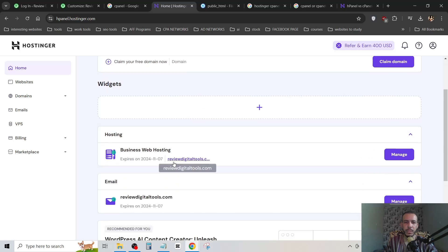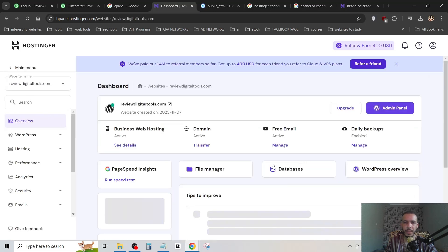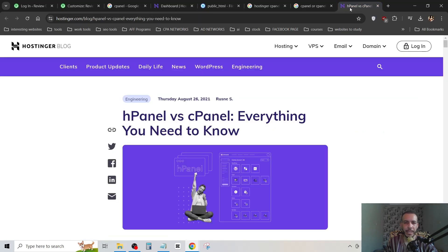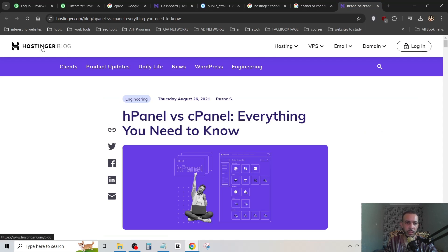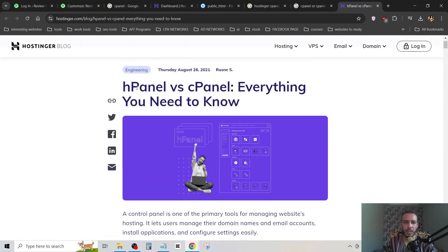This is your hosting. Click on manage, and as you can see here we have hPanel. The hPanel is the cPanel of Hostinger. You can go to hosting or blog.